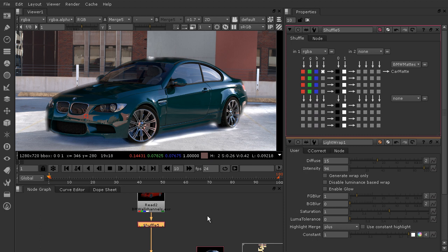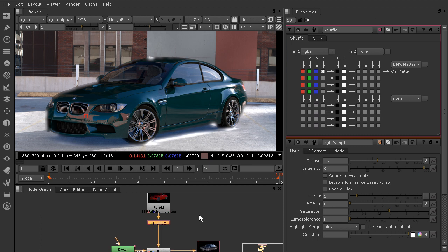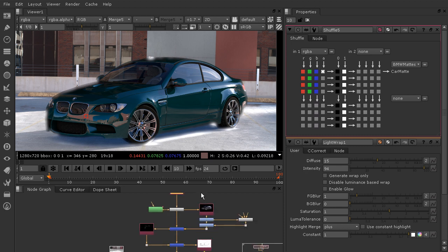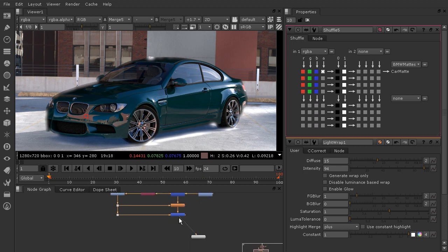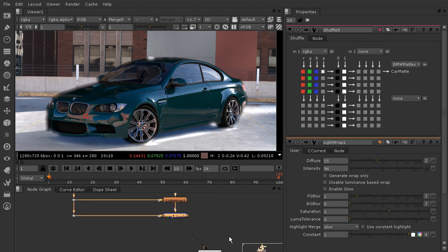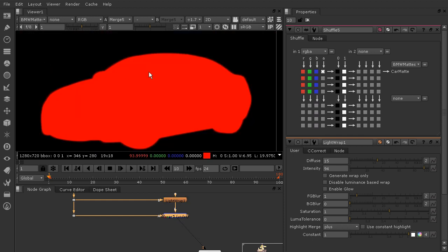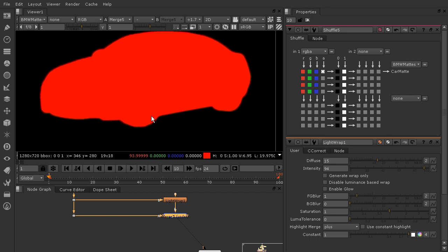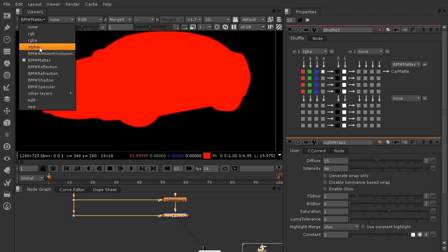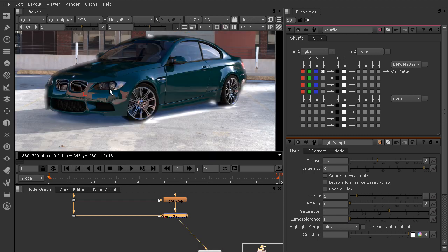Now let's come down to the bottom of our node tree where merge 5 is and see if we can look at this BMW mat to check that the information made it all the way down. We'll choose 'BMW mats' — and that looks pretty good. That's really what we want: just the outline of our car without the ground. Let's turn that back to RGBA.